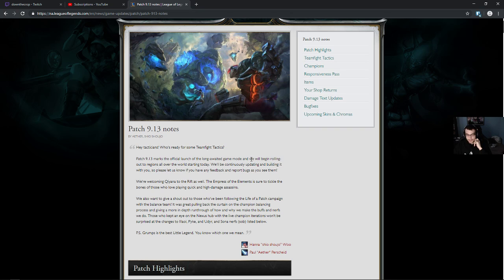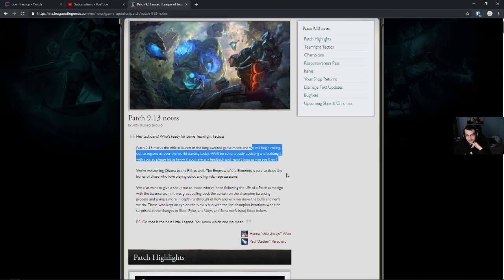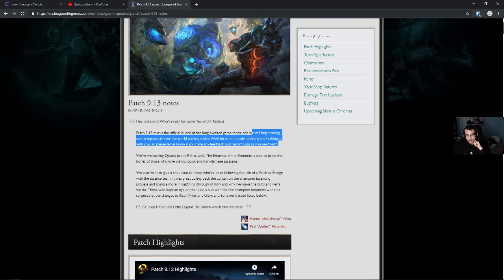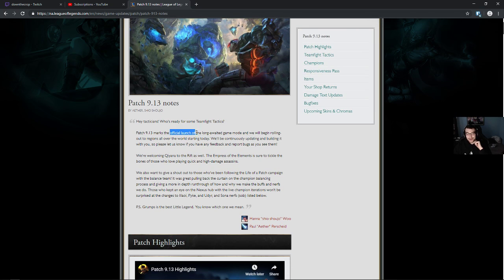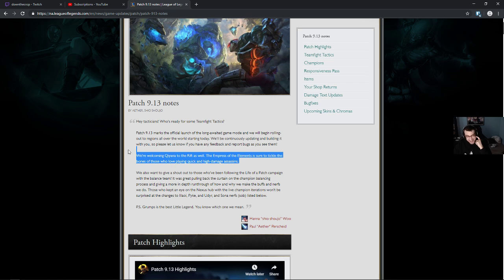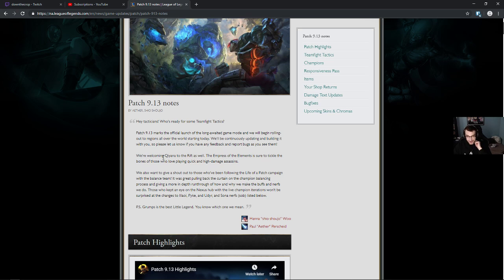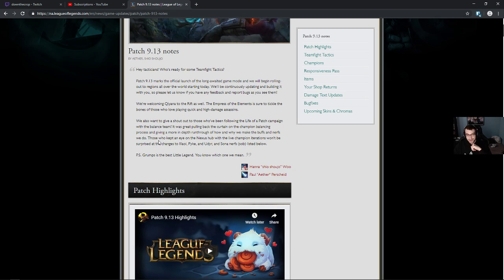We will begin rolling out to regions all over the world starting today. Okay, so it's coming to the official launch of the long-awaited game mode. How long has it been? Like two weeks since they said it was coming out? We're welcoming Qiyana, that's her name, and the rift as well. The Empress of the Elements is sure to tickle the bones of those who love playing quick and high-damage assassins.